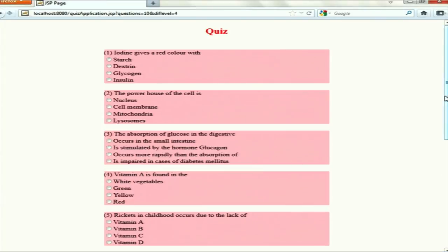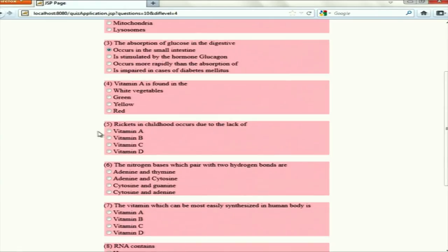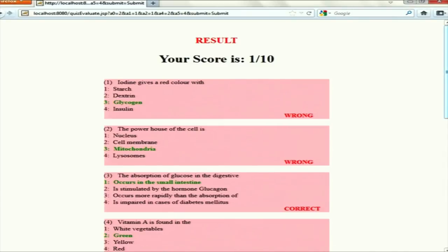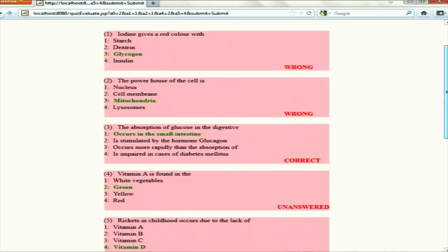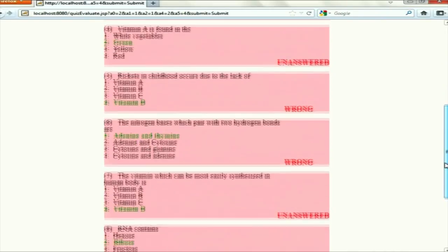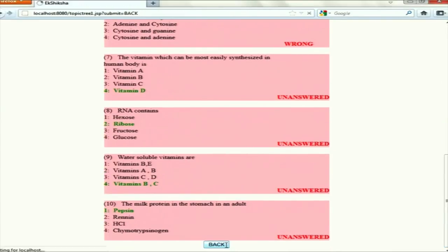This is the final quiz. The student can answer any question and click submit. The final score is displayed along with whether answers are wrong or correct — correct answers are shown in green and results in red indicating wrong, correct, or unanswered. This is the final module.